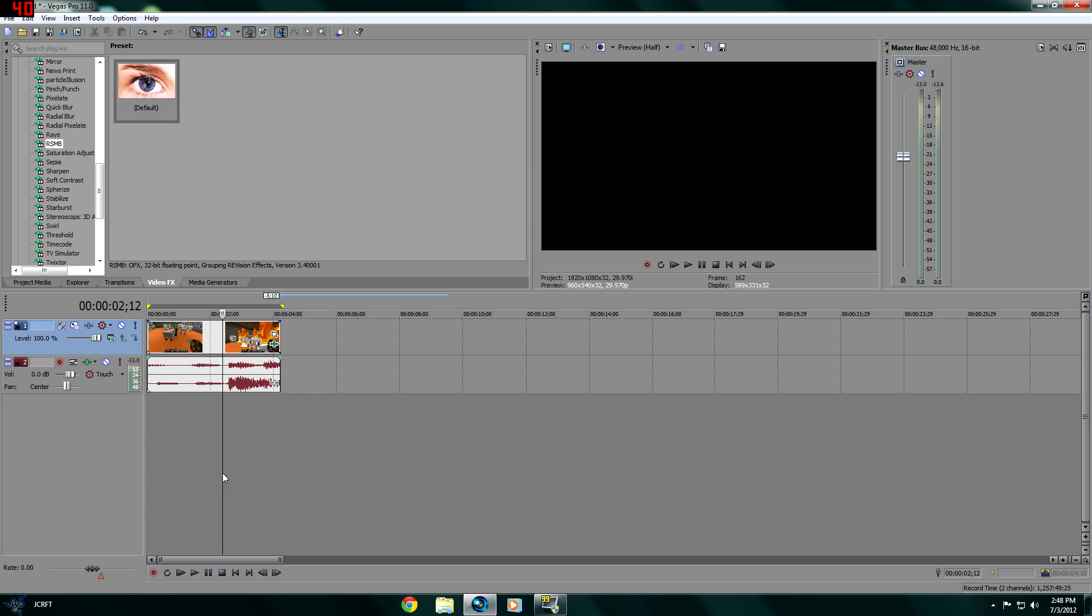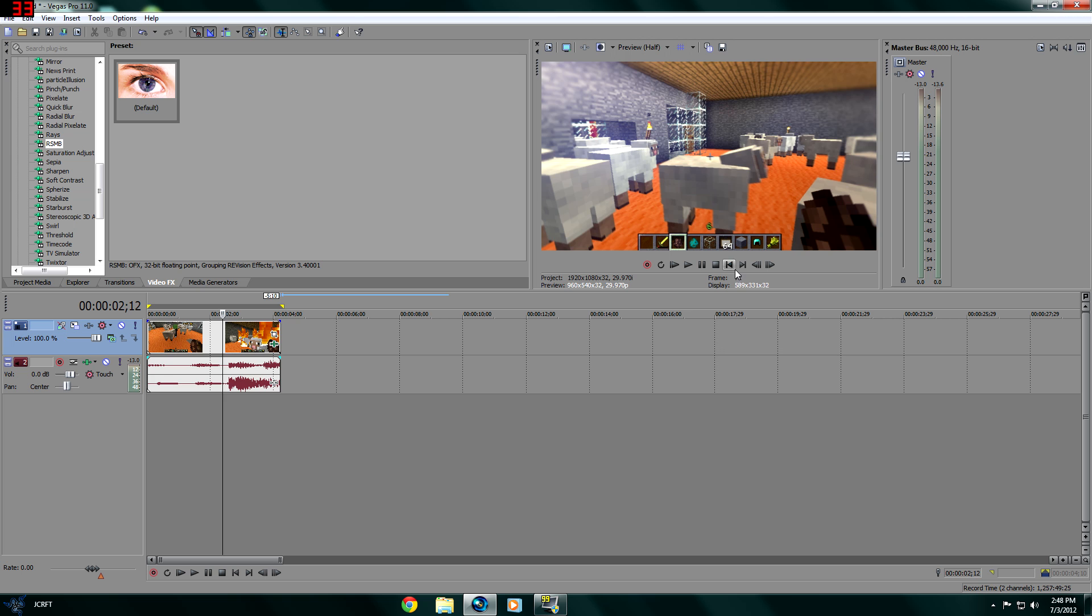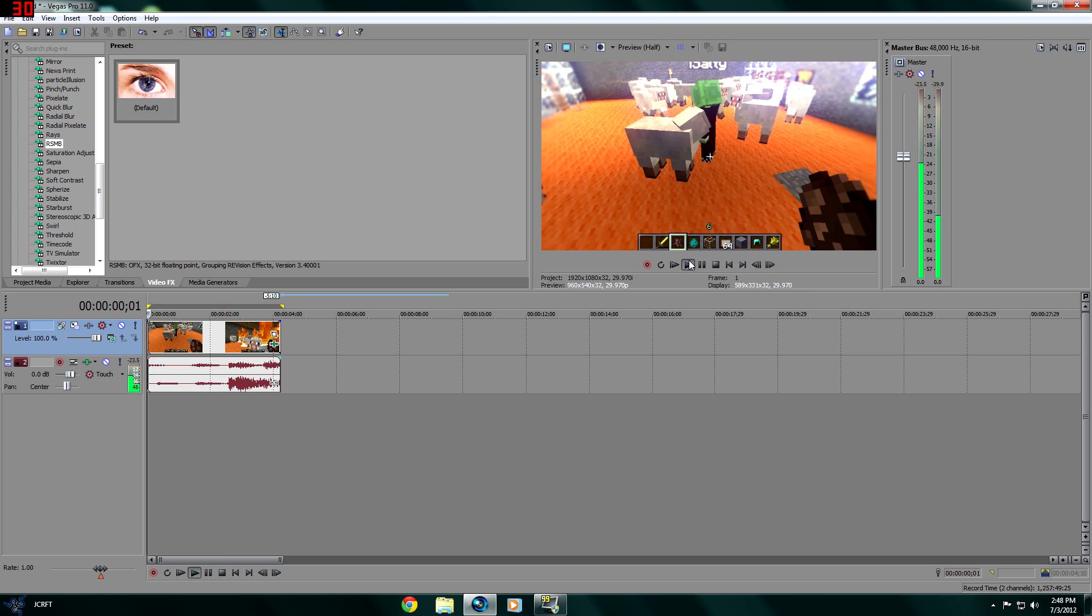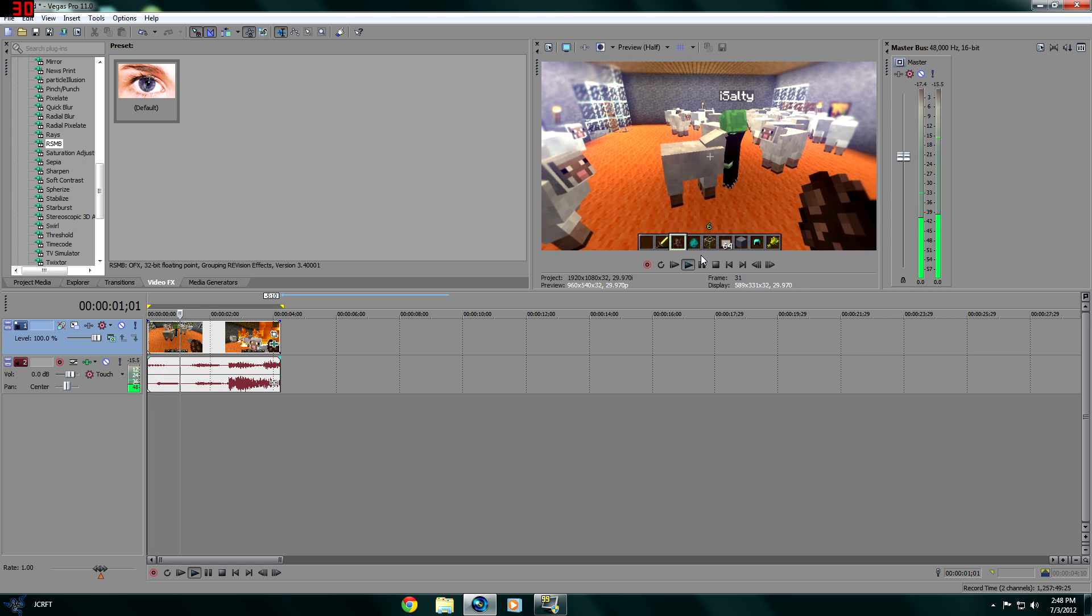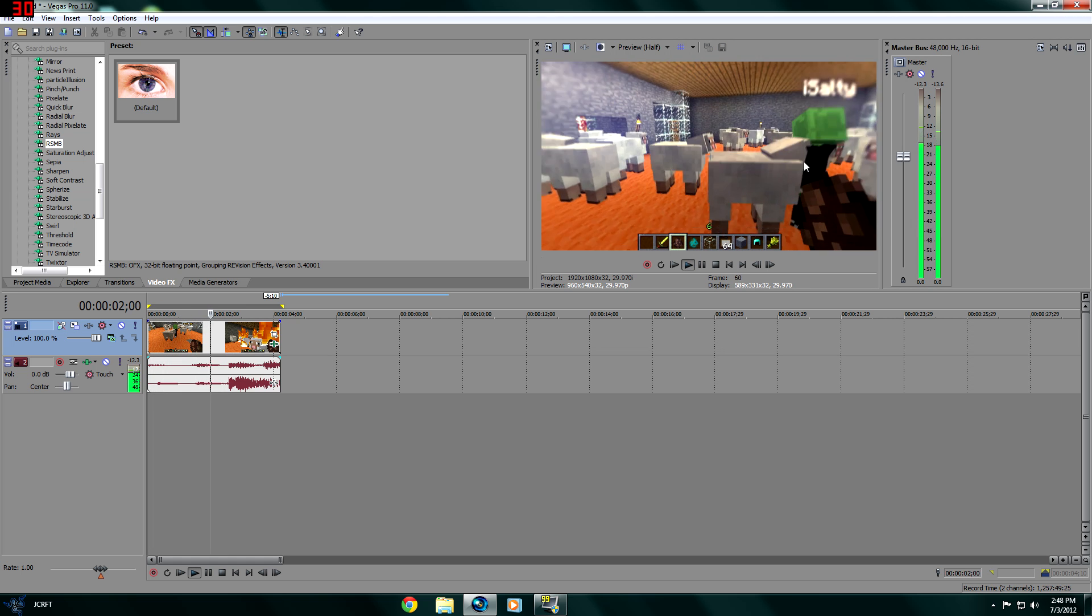As you guys can probably see, I can now view it without pretty much any lag.